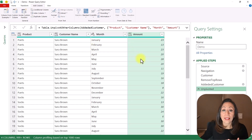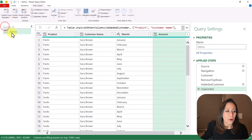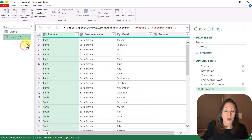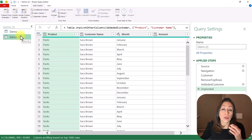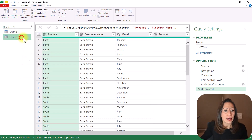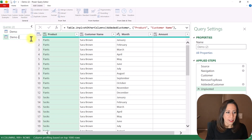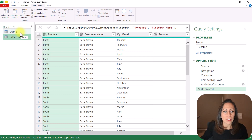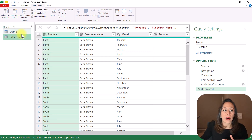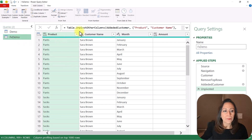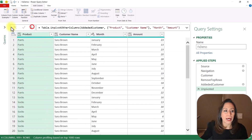From there, I'm ready to create my custom function. Let's expand the query section. I'm going to duplicate my query — this is the whole process that I need to replicate in all the other sheets. I'm going to rename this duplicate as 'fxDemo'. I duplicate the query because if something goes wrong with the function I'm creating, I can always go back to my original transformation and duplicate it again.